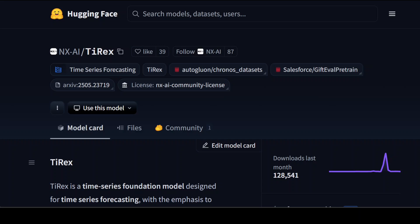Coming back to this specific model which is TiRex, this model seems to have been designed specifically for accurate time series forecasting across both short and long prediction horizons. And you won't believe it has just 35 million parameters.